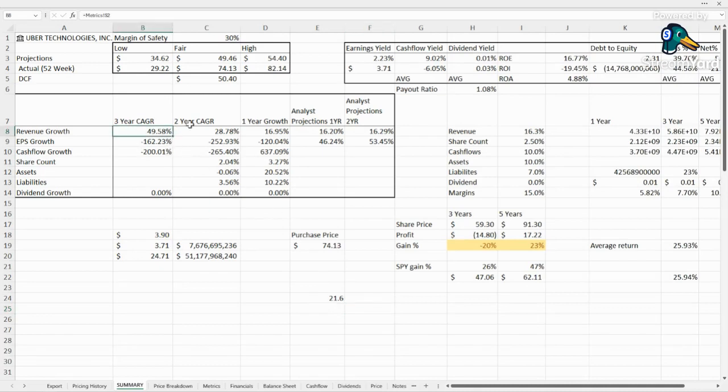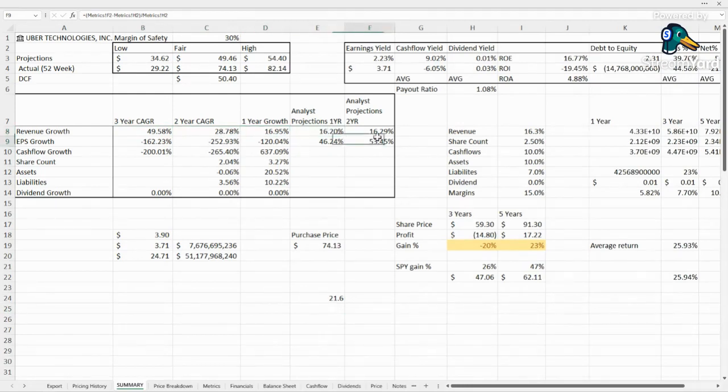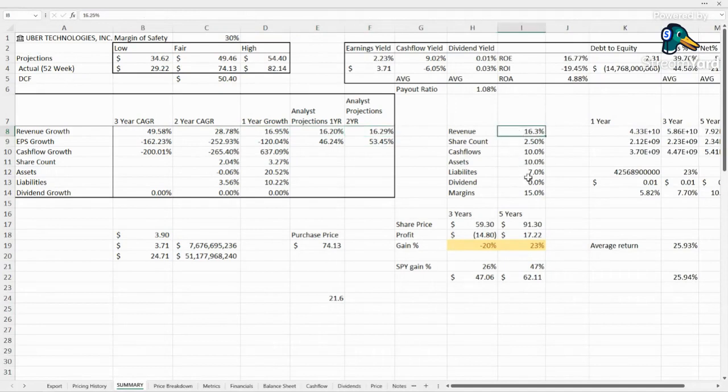Revenue growth, incredible on the three-year. It's been slowing down. Last year, it was just shy of 17. Analysts are expecting about 16.2 going forward. So we're going to stick with 16.25.